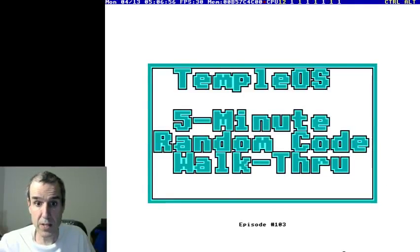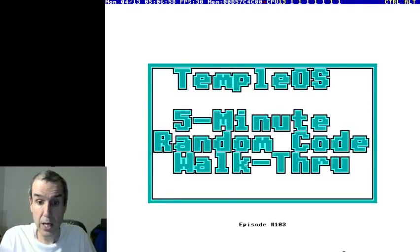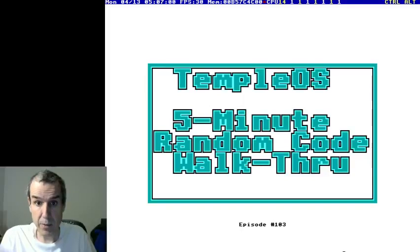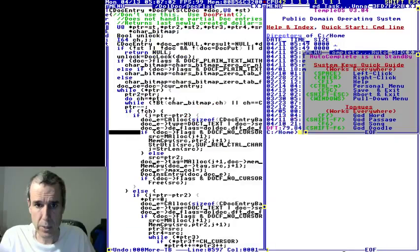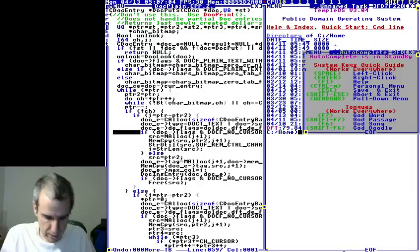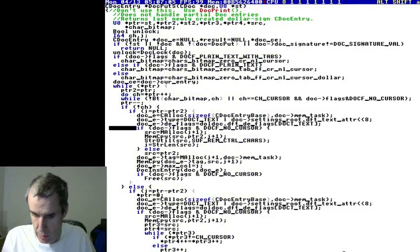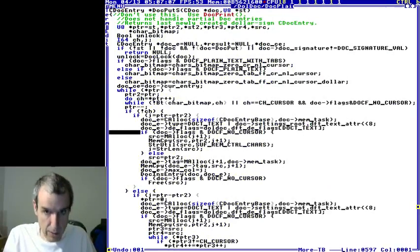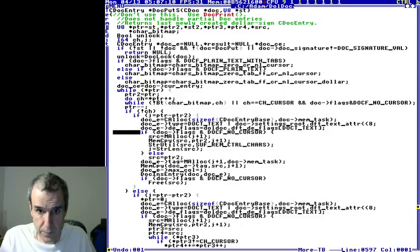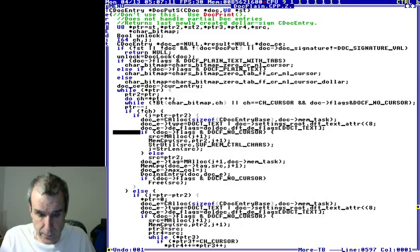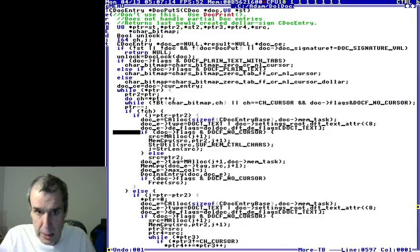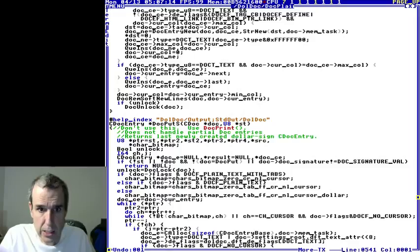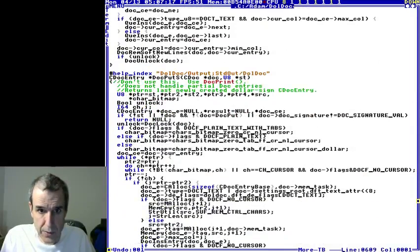This is TempleOS 5-Minute Random Code Walkthrough, Episode 103, and I'm your host, Terry Davis. Where did God take us today? We are in Daldox.